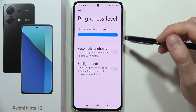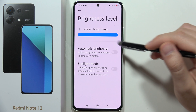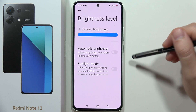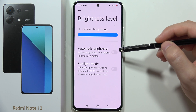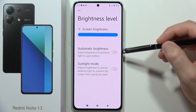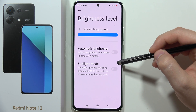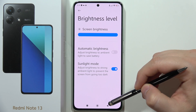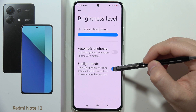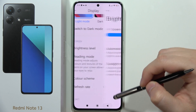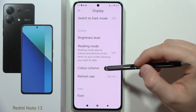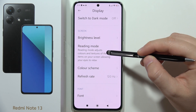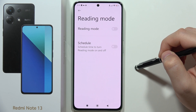Going back, you can adjust the brightness level of the screen. You can also find the automatic brightness and sunlight mode. From here, you can also find the blue light filter.